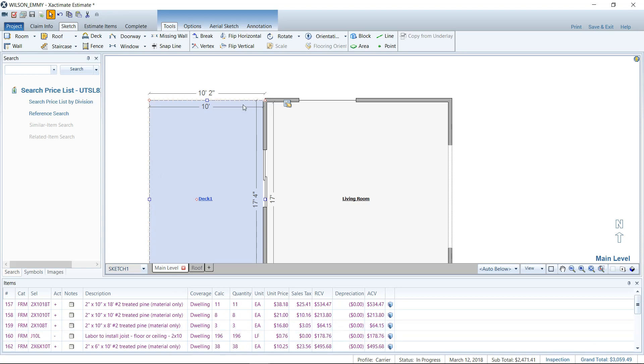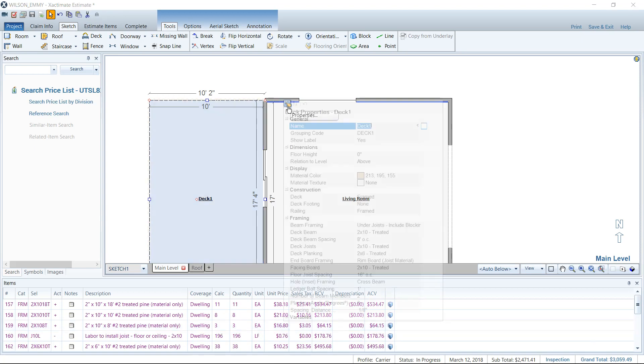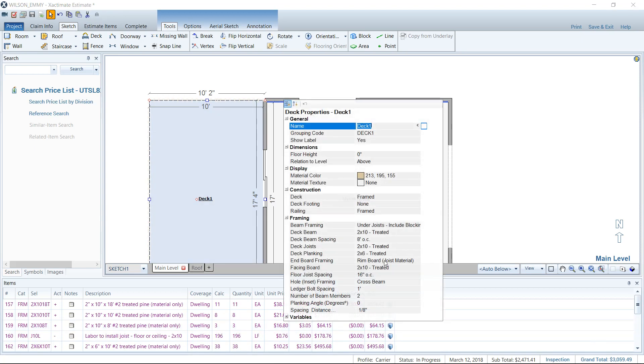But just remember, you need to go to those properties and be sure to set up everything properly here, according to your spacing and what type of material you will be using, how many beam members, all that fun stuff. Make sure to pay attention to detail here in the deck properties.